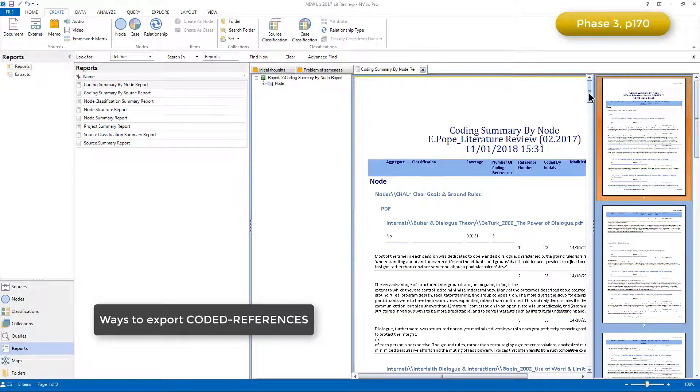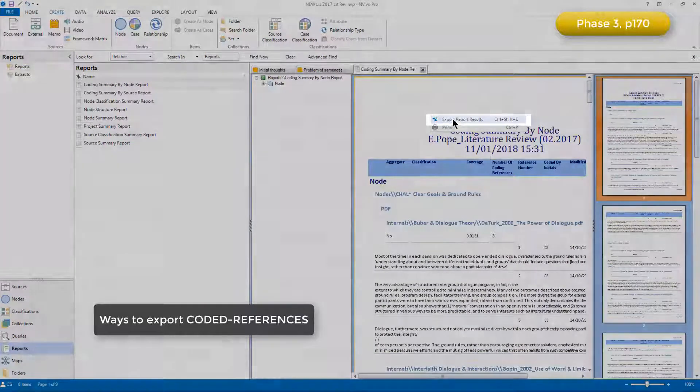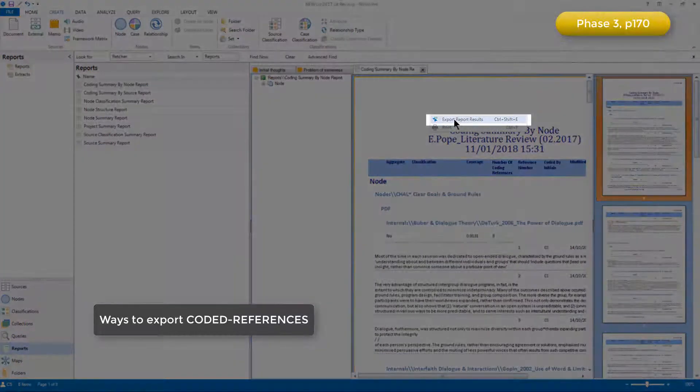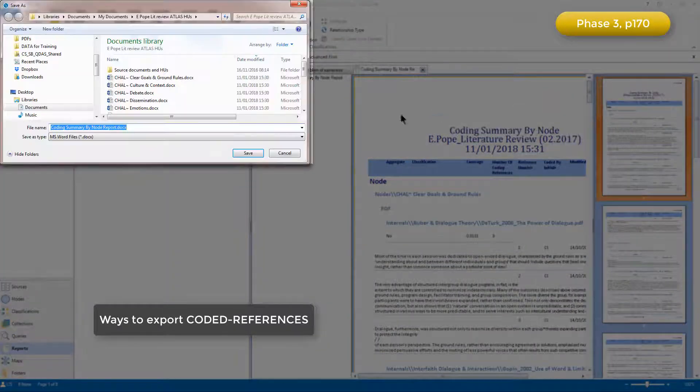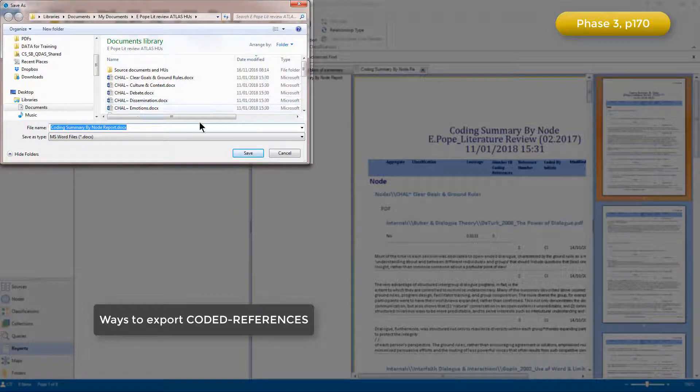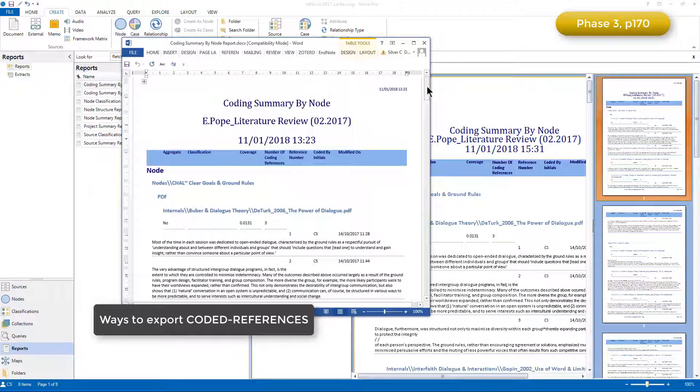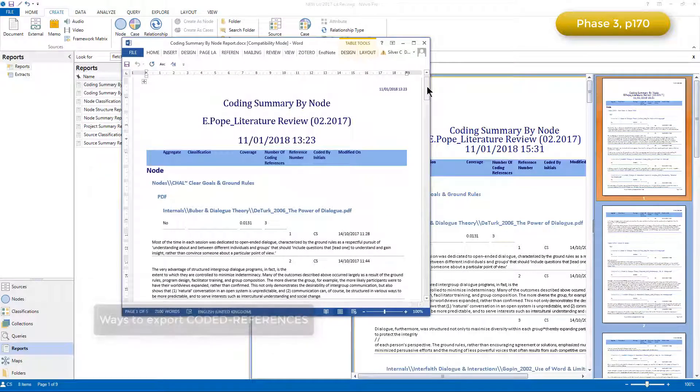Initially the report is stored within NVivo, but we can export that into a Word file and then open it up in Word.